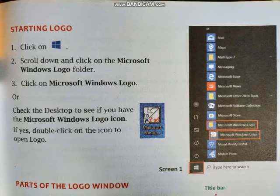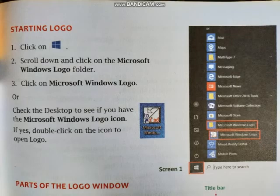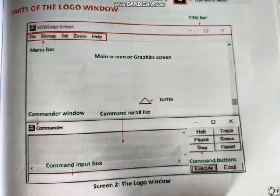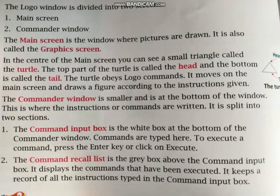We also learned how to start Logo: click the Start button, scroll down and click on the Microsoft Windows Logo folder, then click Microsoft Windows Logo to start MSW Logo. Alternatively, if we have a Logo shortcut on the desktop, we can simply double-click it to start MSW Logo.